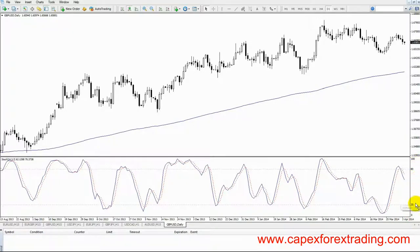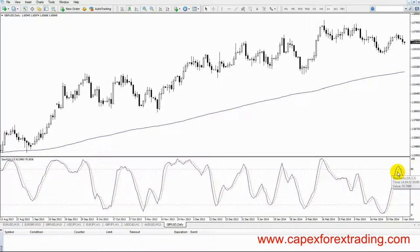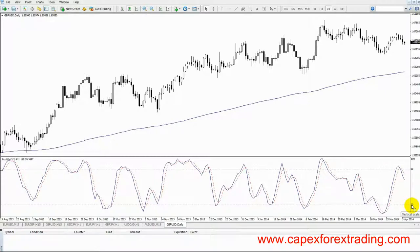You will also see a couple of levels emphasised. Those levels are 20 and 80. To simplify everything, when the stochastics indicator is above 80, that means that the trend is overbought. And when it's below 20, it means that the trend is oversold. However, we do get a lot of false measurements, so what we need to do with the stochastics indicator is combine it with another one.